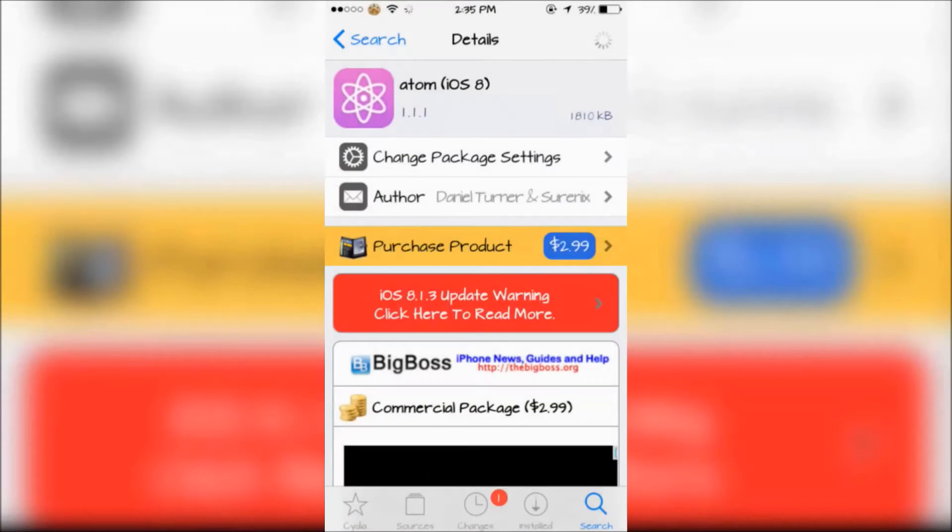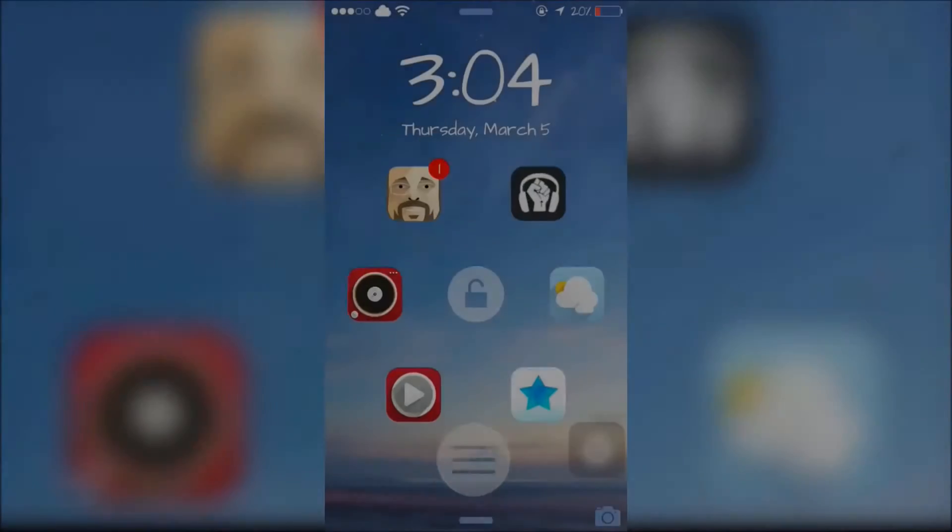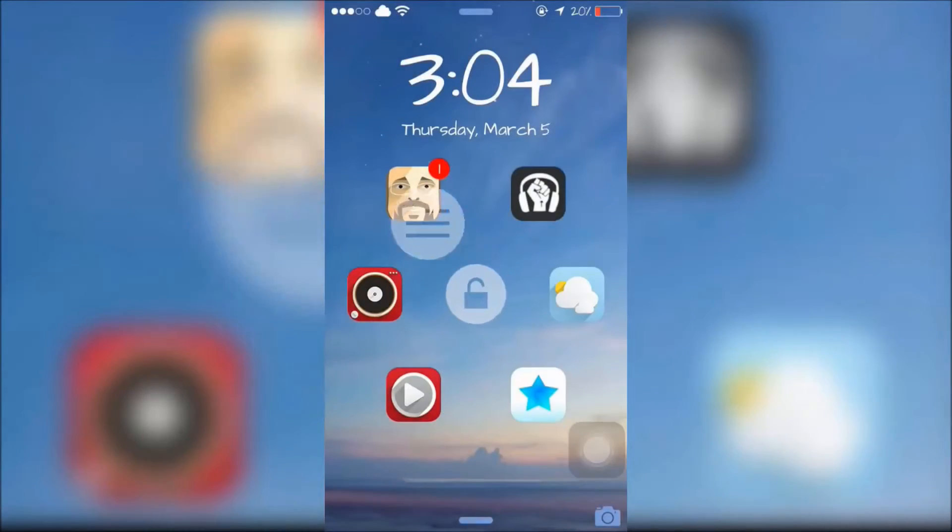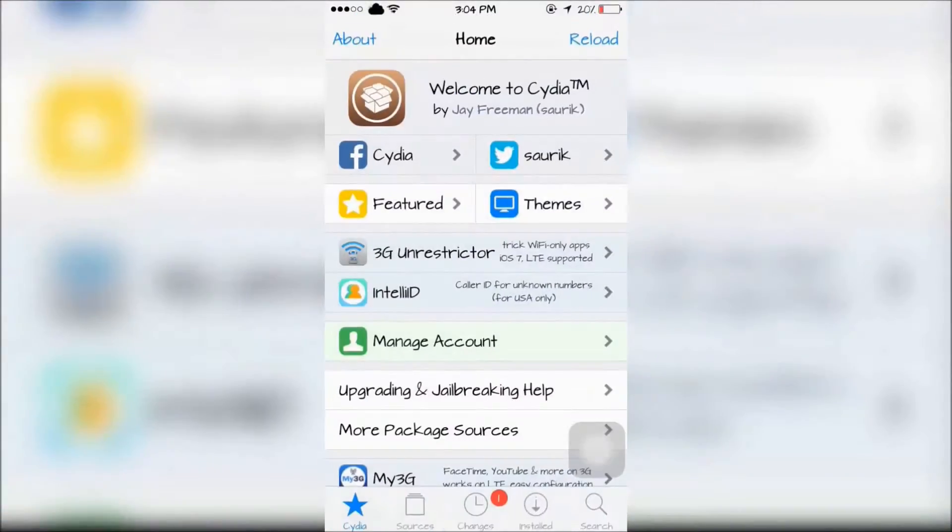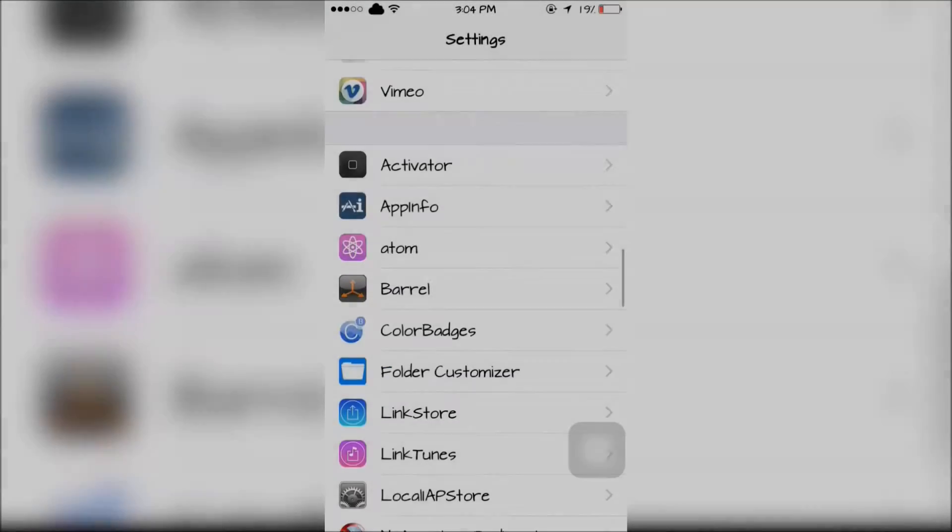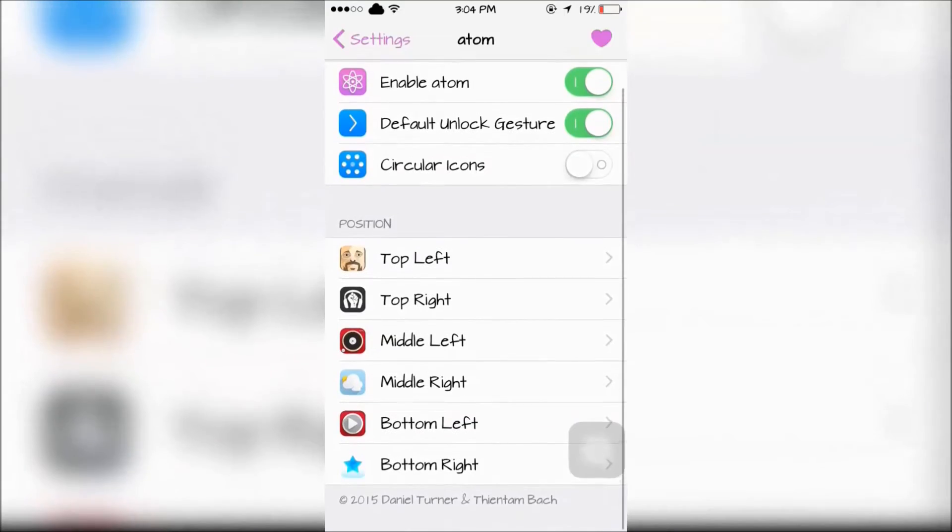Atom will allow you to quickly launch apps straight from the lock screen. Atom can be configured in the Settings app.